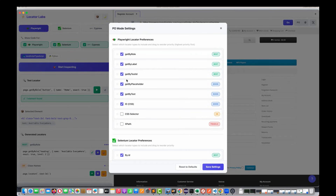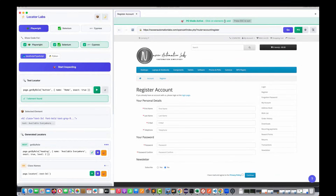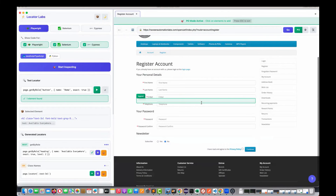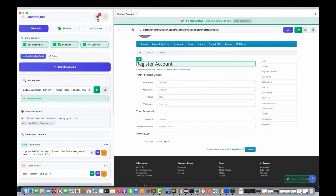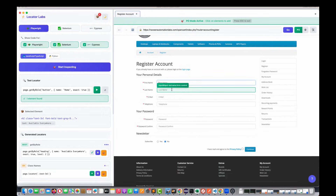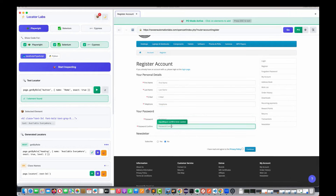Let me just save this setting. Now the killer feature of Locator Labs — click on this PO button. I'm clicking on it and now PO mode is activated. It says 'Click on elements to add or press Escape to exit.' You can see the green inspection highlight coming on the page. I just need to keep clicking on the elements. So let's add the header — it's added to the cart, cart number one. Then first name, last name, email, telephone — I keep adding them because I know which elements I need in the page object.